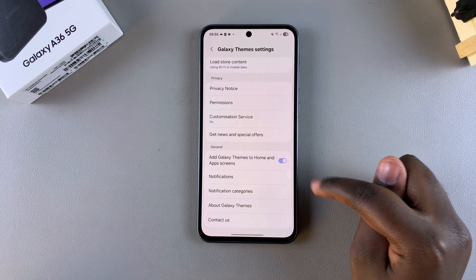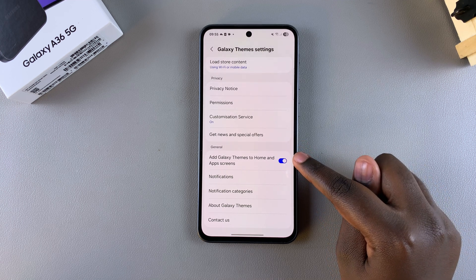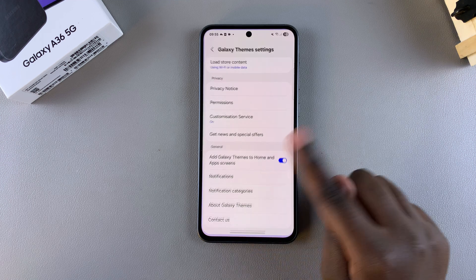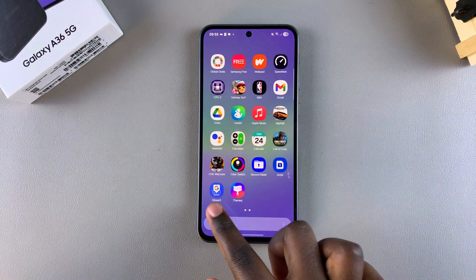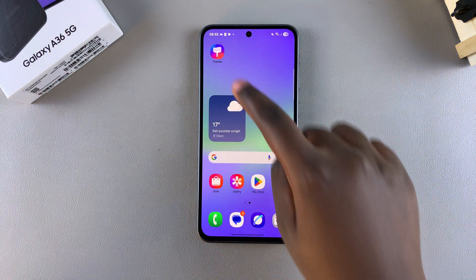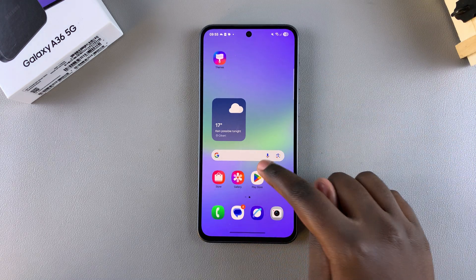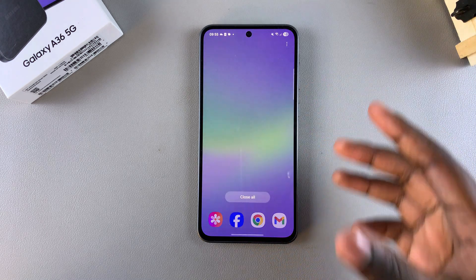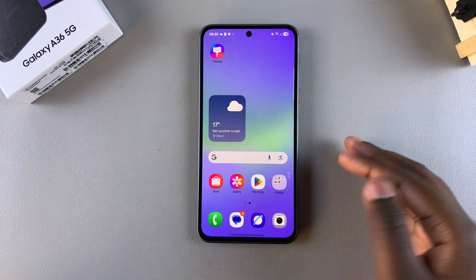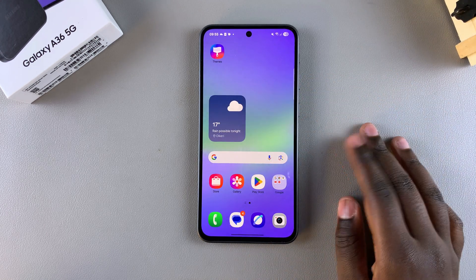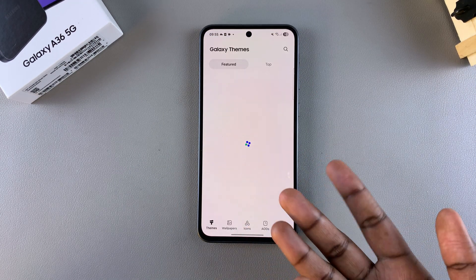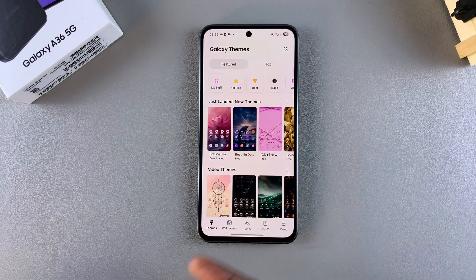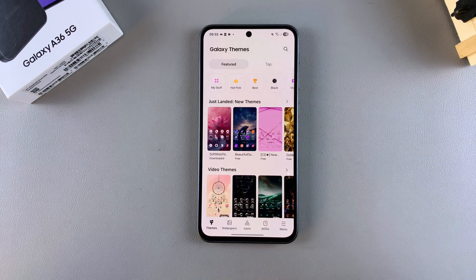All you need to do is tap on the toggle to enable it. Once it's been enabled, you'll notice that on your home screen or the app drawer you'll see the Themes icon. This means you no longer need to navigate to Settings to access your Theme Store — just tap that icon and you have a shortcut directly from your home screen.